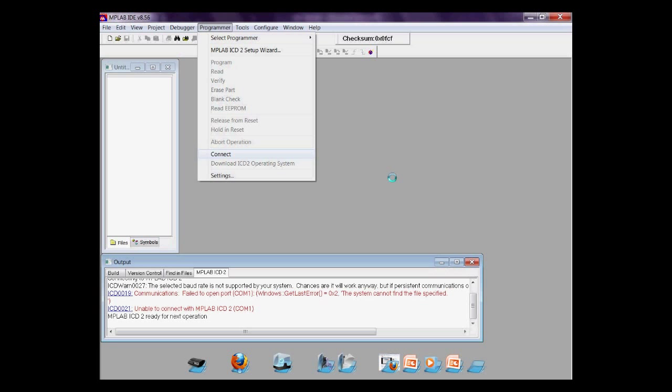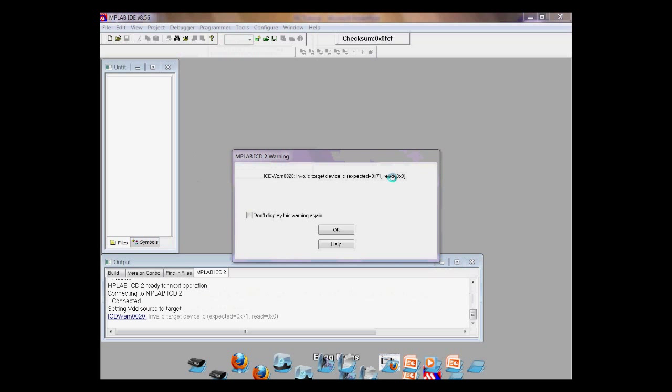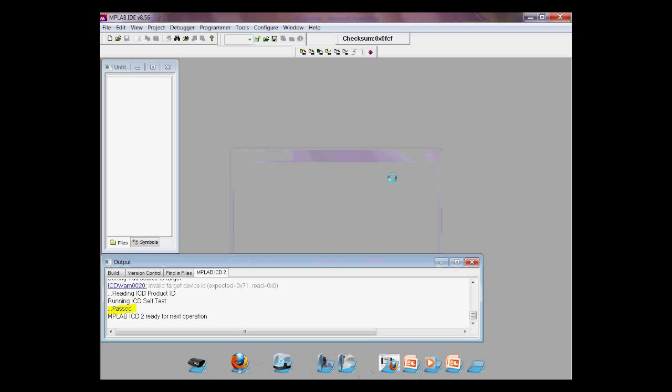Now, back to MPLAB. Let's click Programmer, then connect again. If a warning window comes out, just click OK for now. What's important is the past message over there. It tells that the computer was able to recognize your programmer and that's good news.